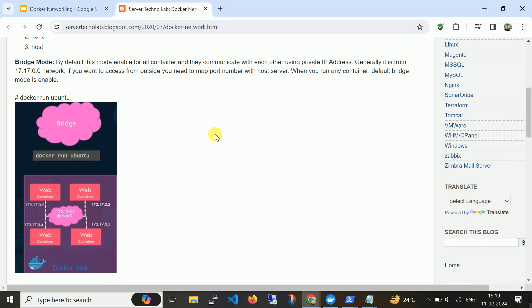Let me navigate to my blog which I have written on Docker networking. So first we'll discuss the Docker bridge network. By default this mode is enabled for all containers and they communicate with each other using private IP addresses. Whenever we create a container it will automatically have one private IP address. If you want to access it from outside, you need to map a port number with your host, as we already saw in previous videos where we mount or map port numbers from container to localhost. When you run any container, default bridge mode is enabled.